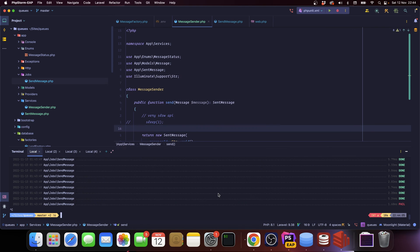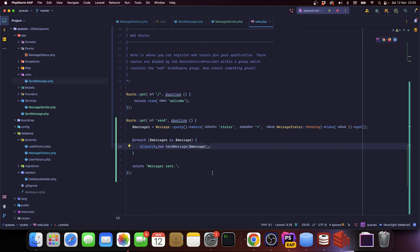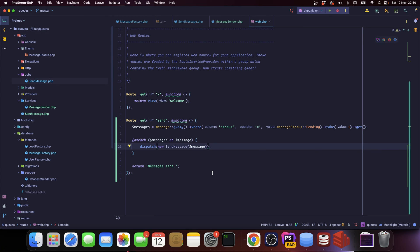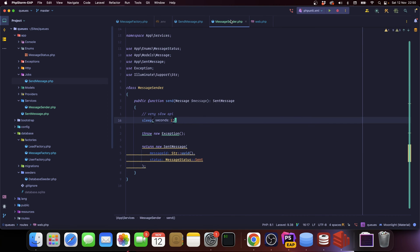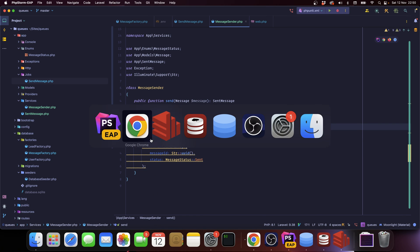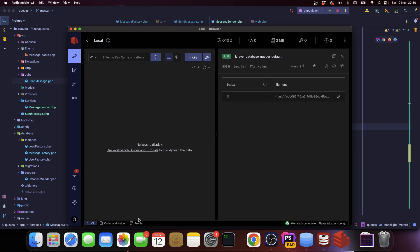All right, cool. So I made a small change. We're now getting one single message and that's so we can test things. The message sender is throwing an exception once again.